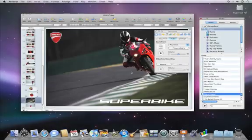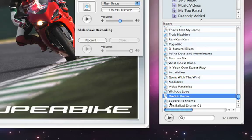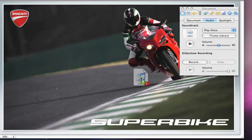You can also have music or a sound effect play only at a certain point in your presentation by attaching it to an individual slide. Simply drag an audio file from the media browser directly onto the slide.